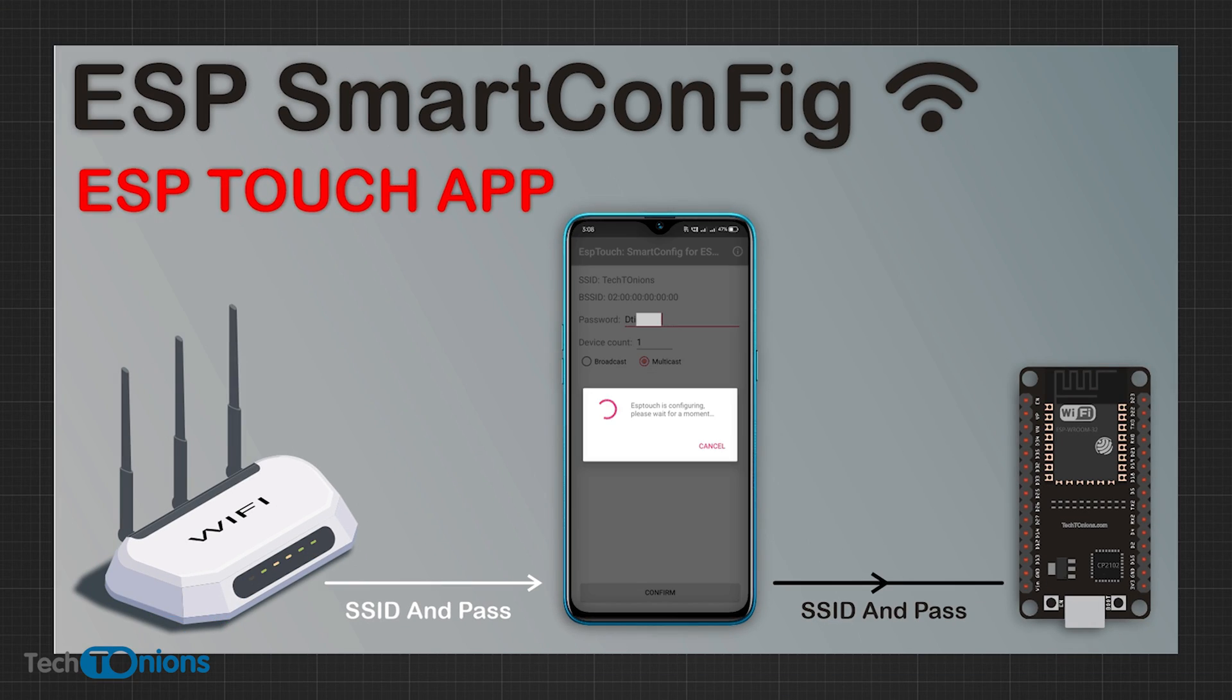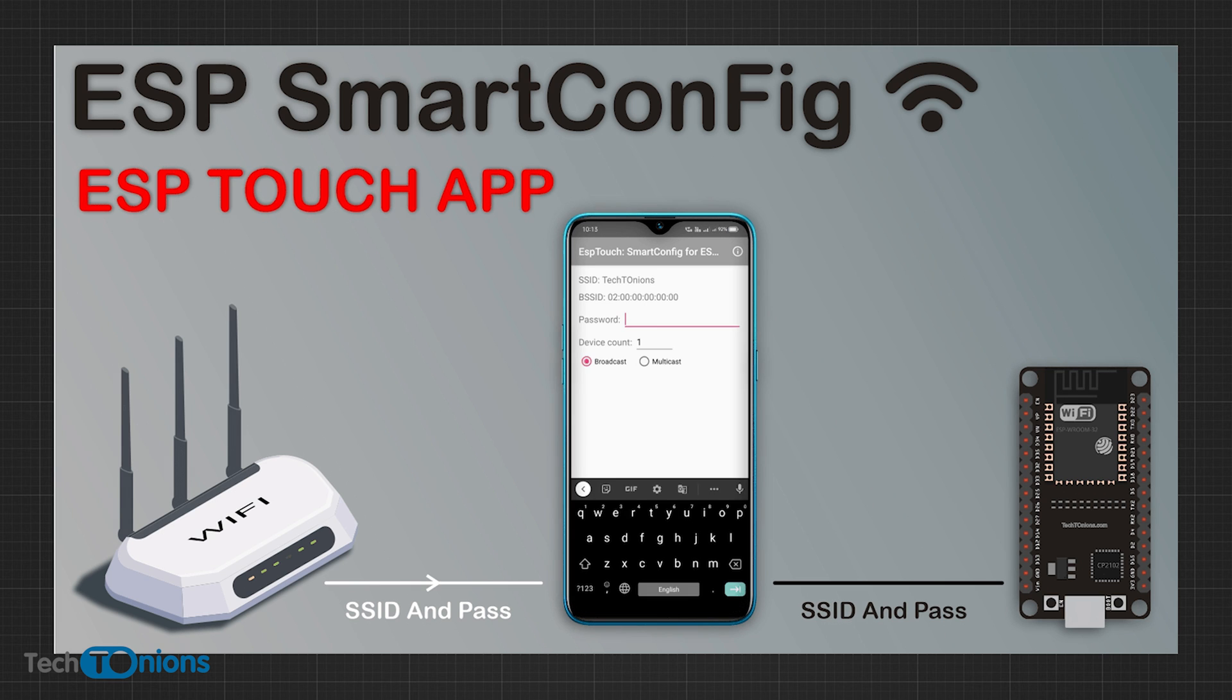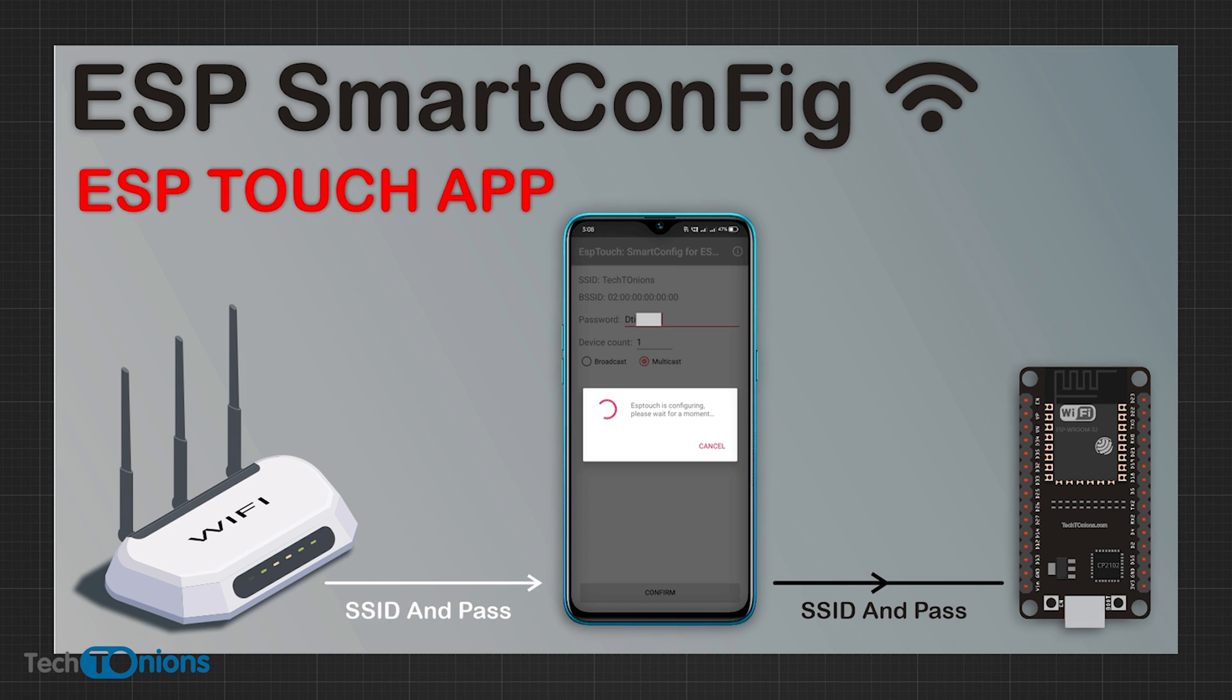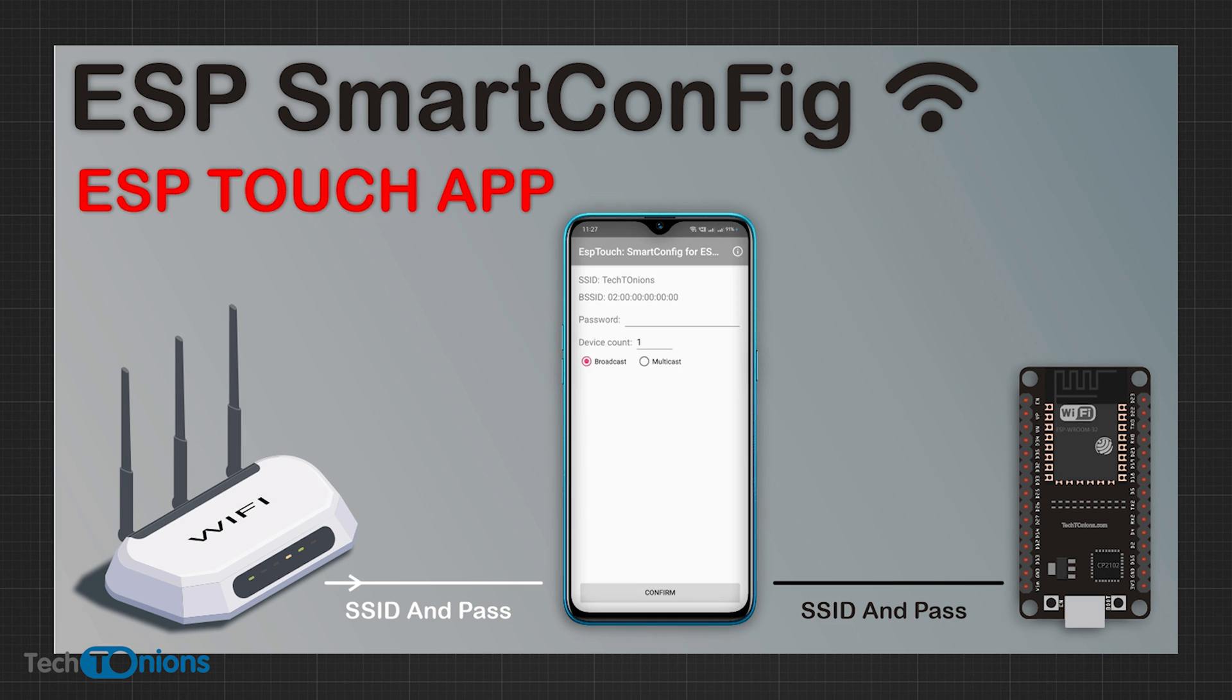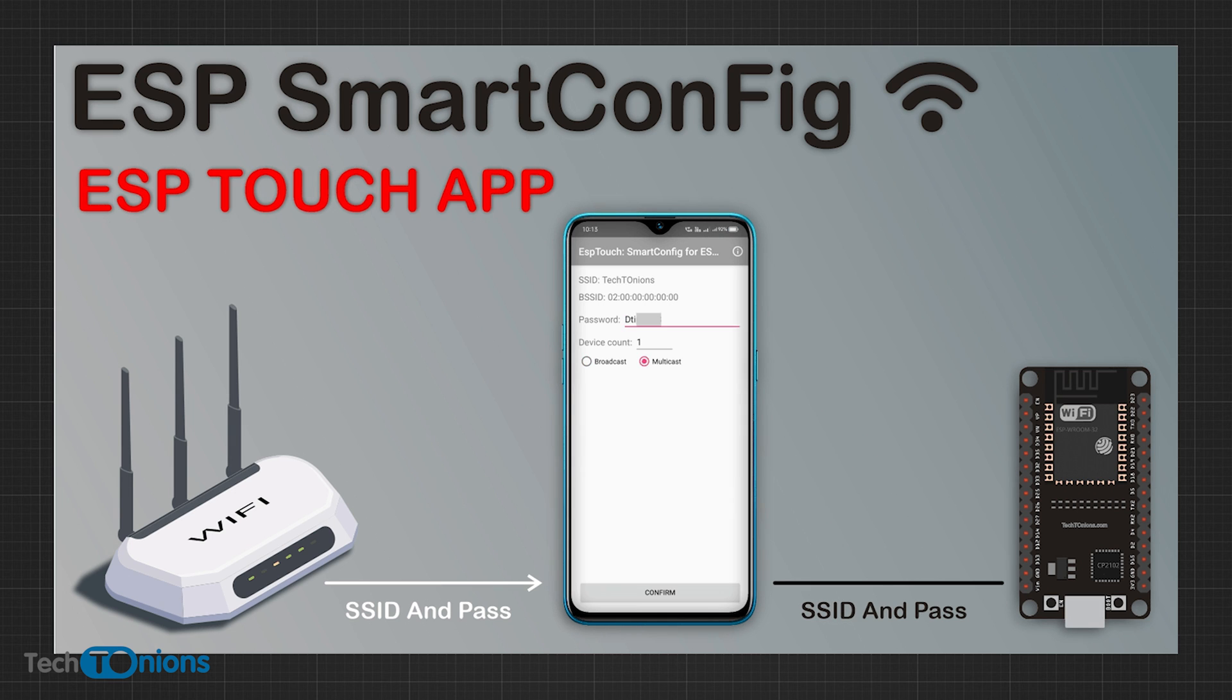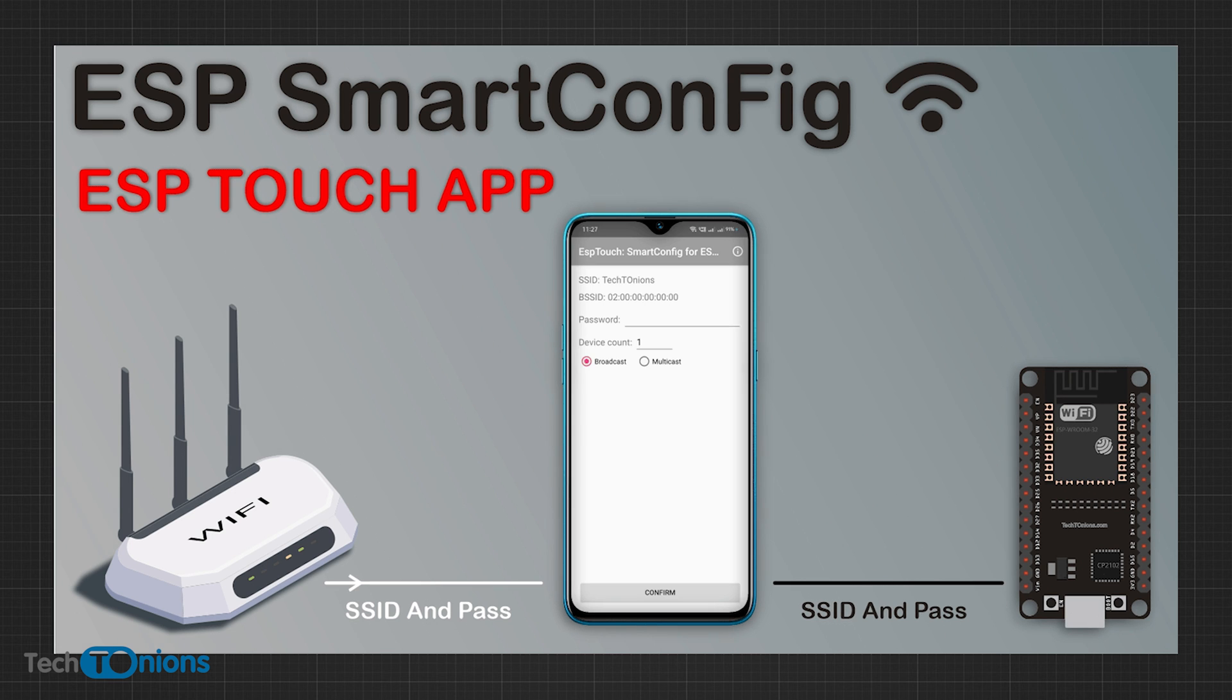In this video we learn how to use the ESP Touch protocol with your ESP32-based IoT projects and devices. Using ESP Touch, you will no longer need to hard code Wi-Fi credentials as you can easily change them whenever you want.